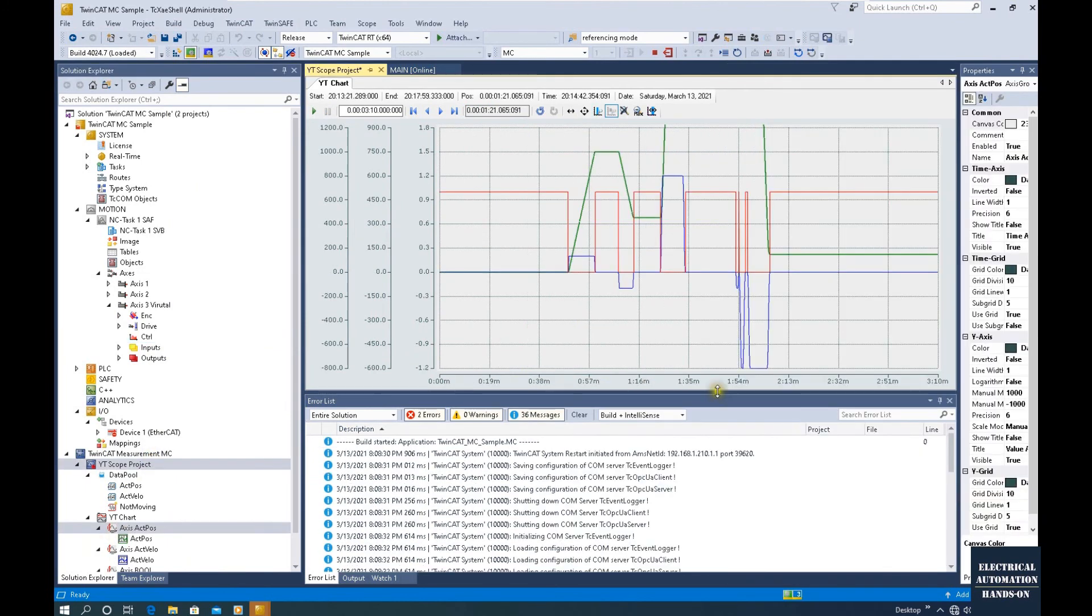We do not need to install any additional software. Before we start to use our program to control this axis...